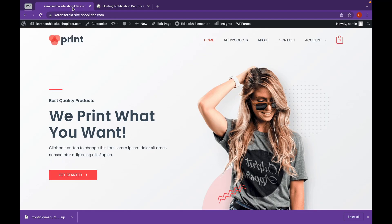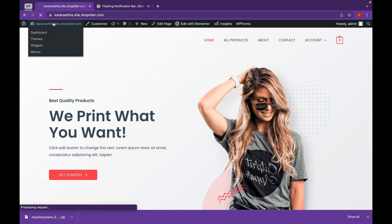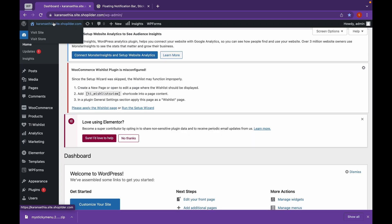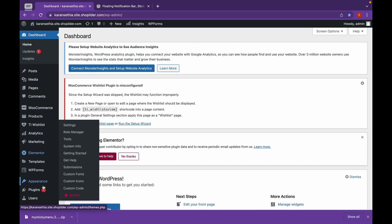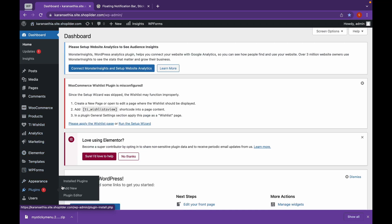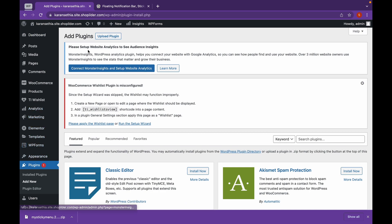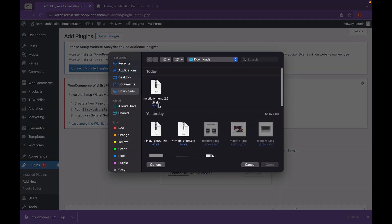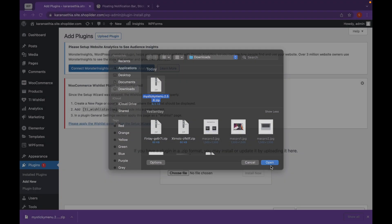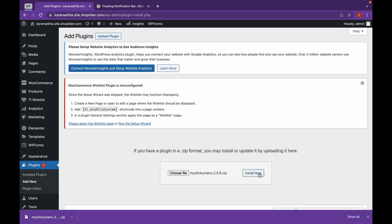Head over to Dashboard. Click on Plugins, Add New. Click on Upload Plugin. Choose the file and click on Install Now.